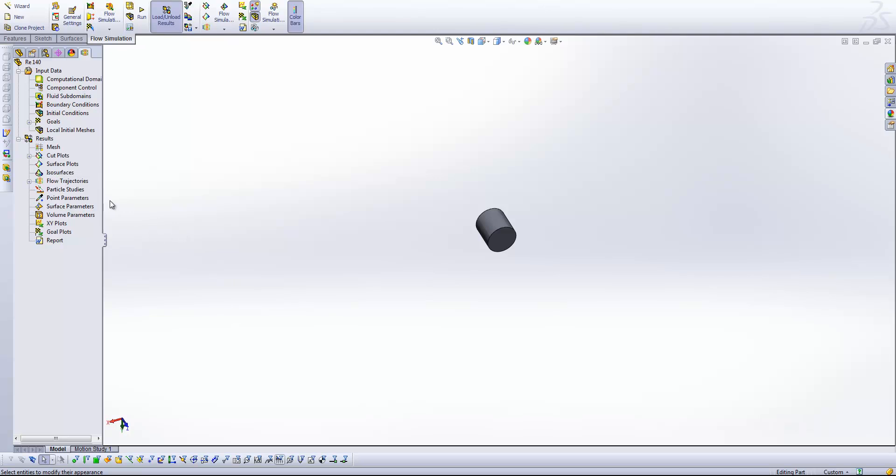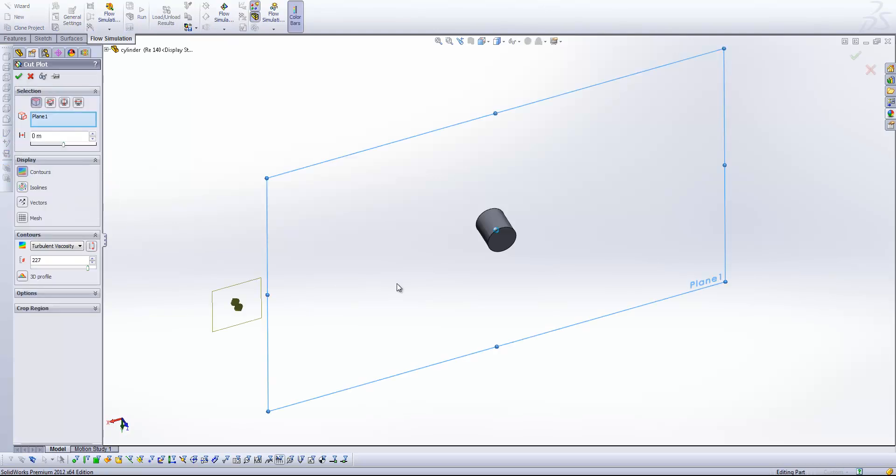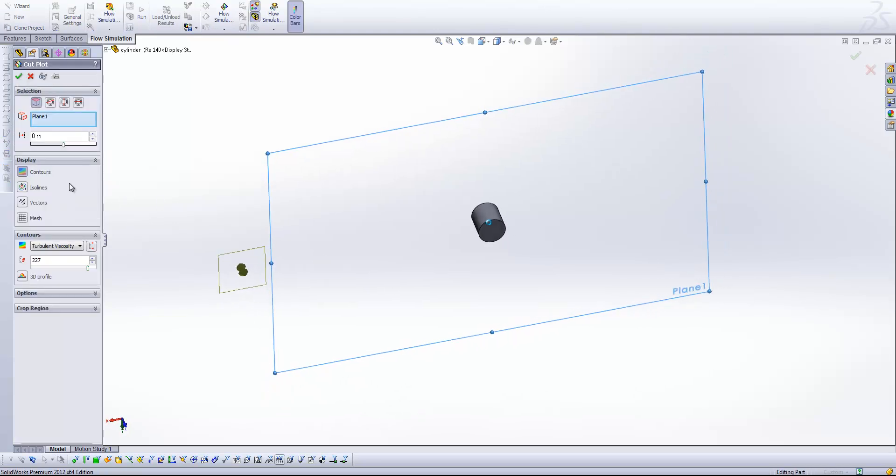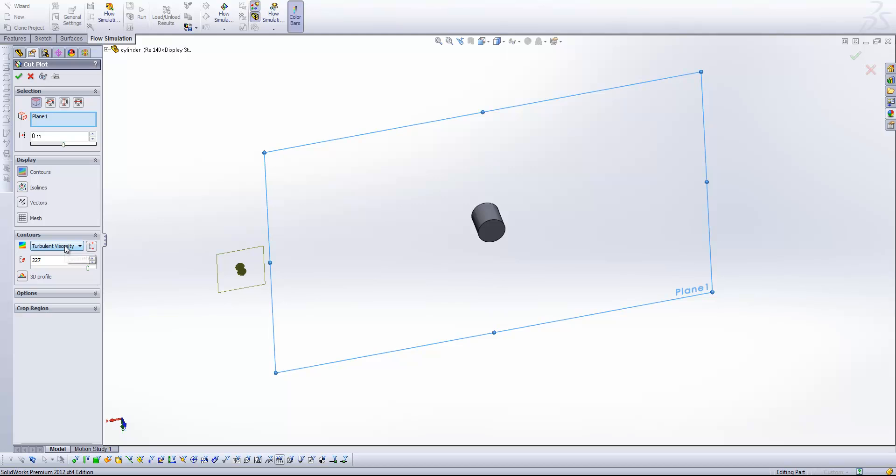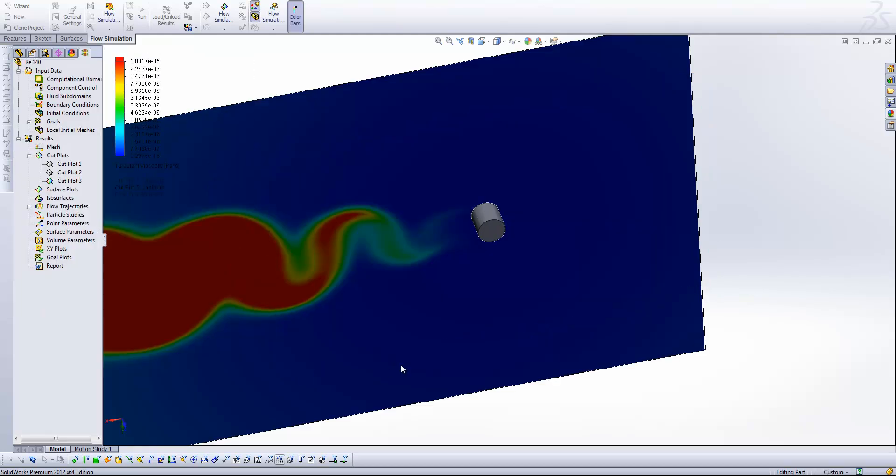And I'm just going to show you a quick pointer on setting up the animations for your results. So let's generate a cut plot here. And this time I'm just going to plot the turbulent viscosity, because that's a really nice one for showing us those vortex structures.